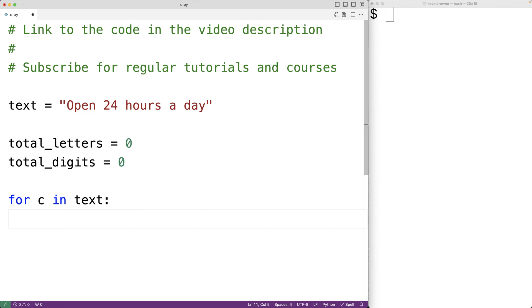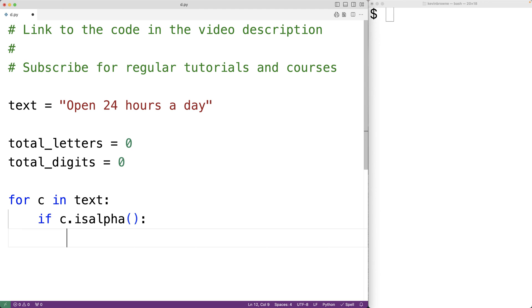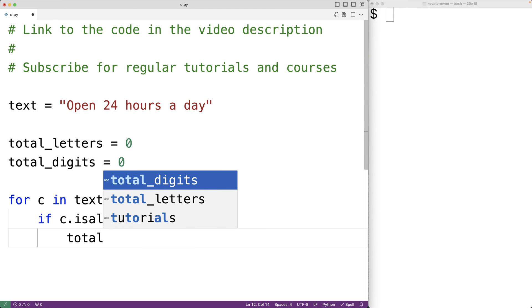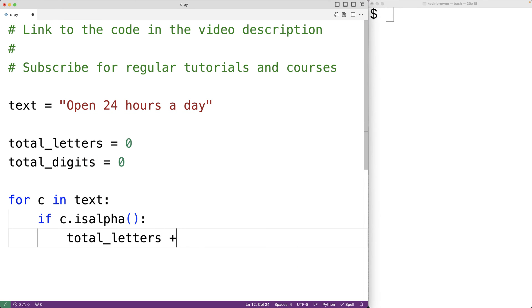We can use these methods to detect if c is a letter or a digit and then increment the corresponding variable. We could have if c.isalpha() returns true, then we'll increment the total_letters variable by one because we have found another letter.